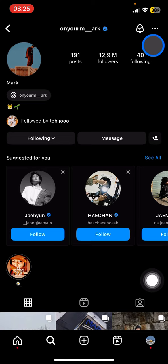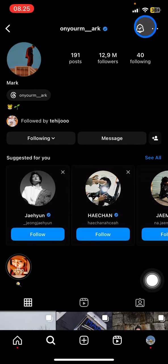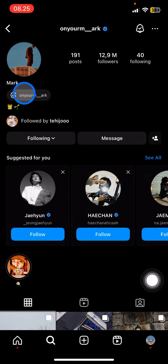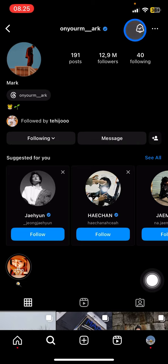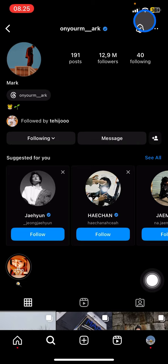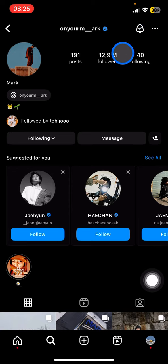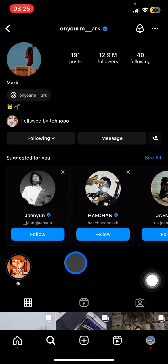After that, take a look at the top right corner — there will be two options. If you want to get notifications whenever Mark uploads something or posts a story, click on that icon. Once the bell is checked, it means you will get a notification from him whenever he starts uploading something.